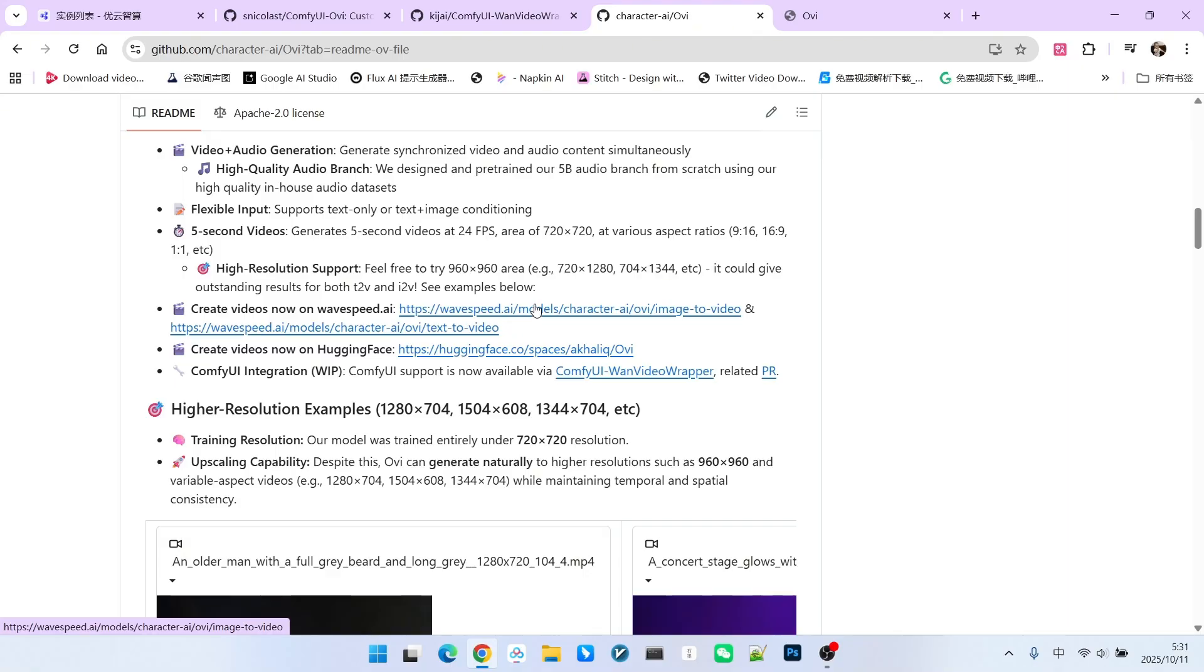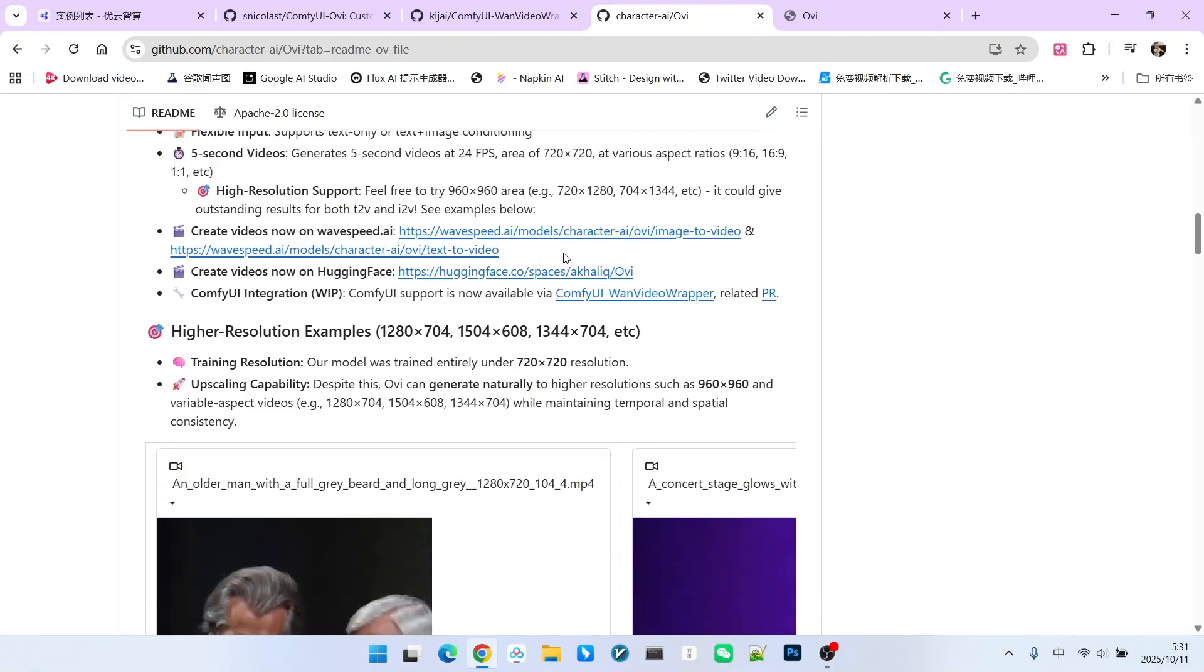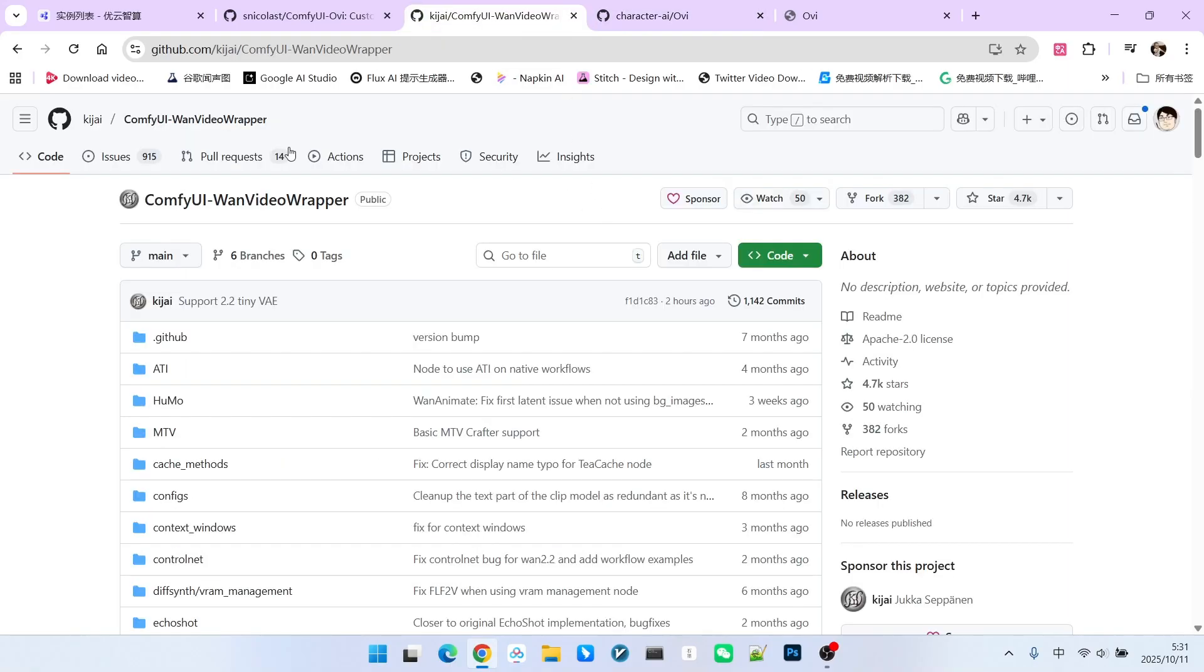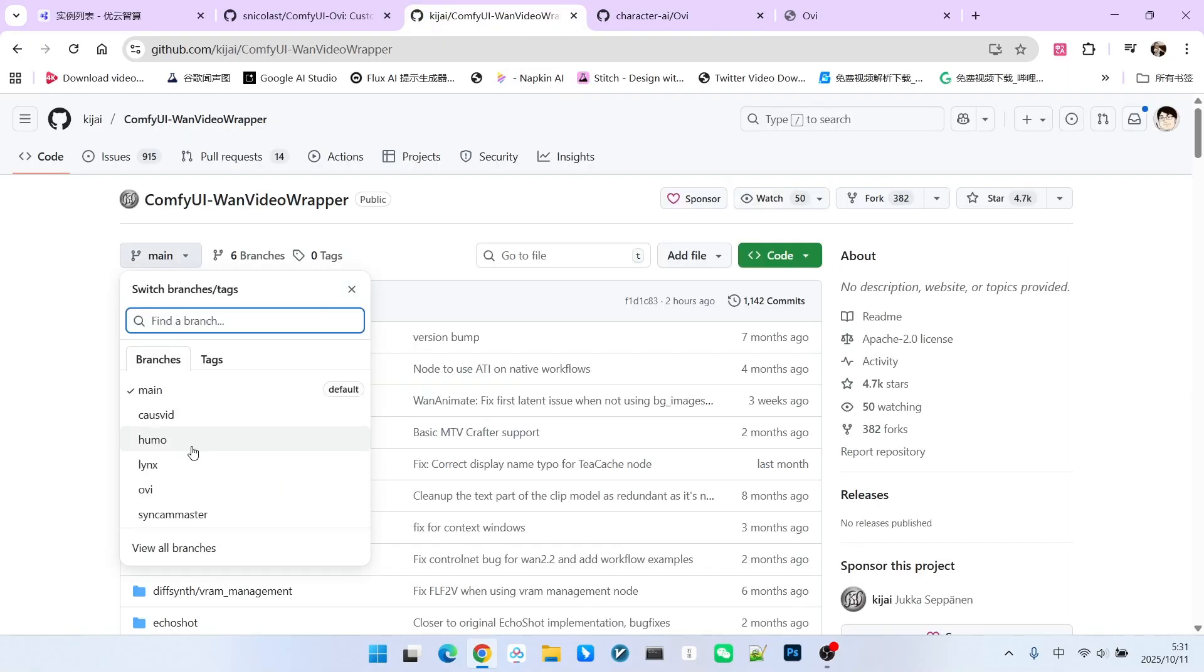If you want to use it for free, there are also methods available. For example, Kijai is attempting to implement this model within their WAN video extension, though it is currently still in the development phase. You can see an OVI branch, but it hasn't merged into the main branch yet.